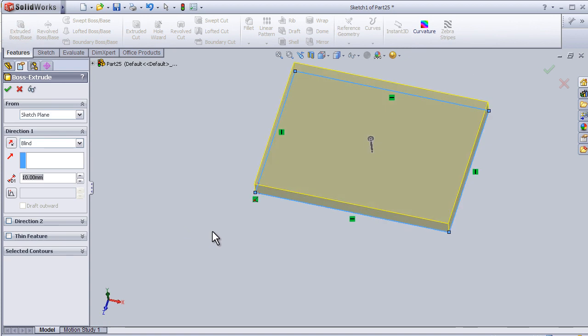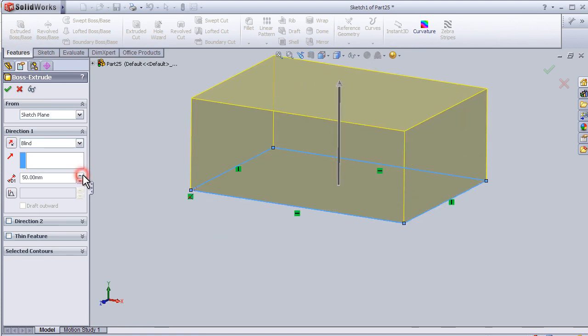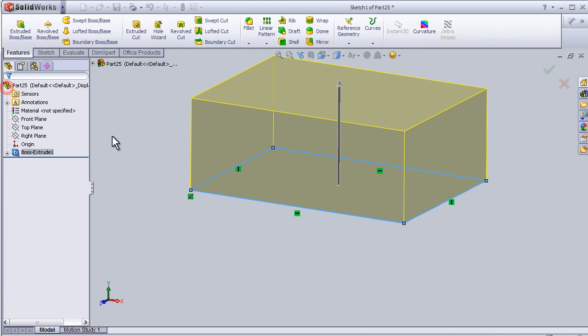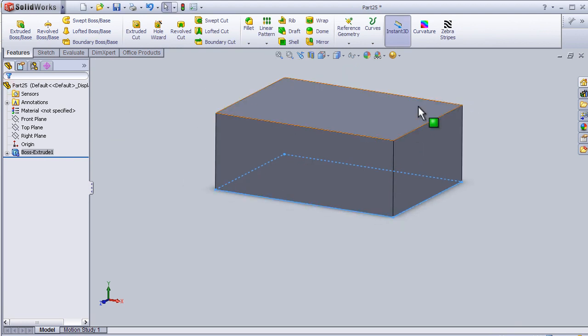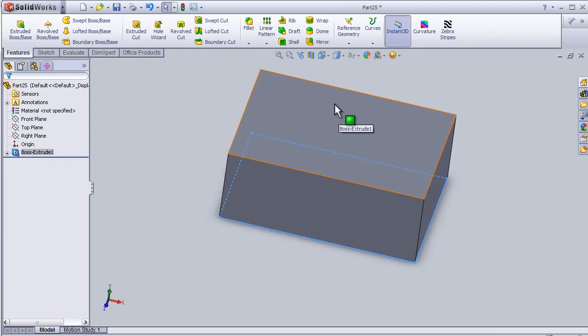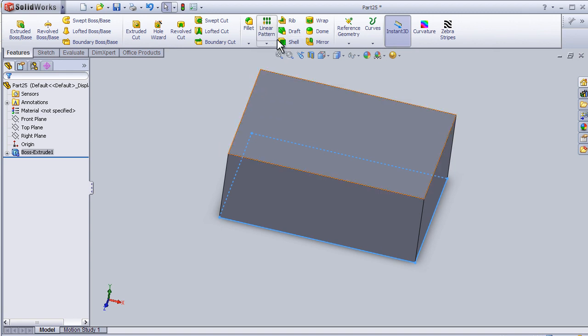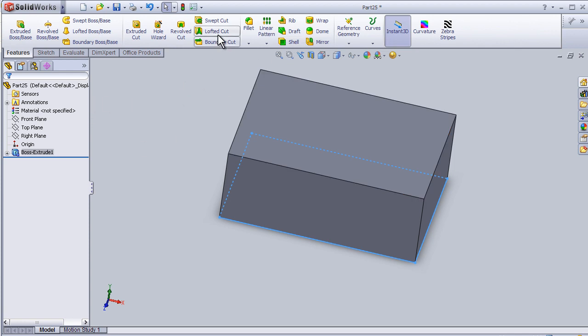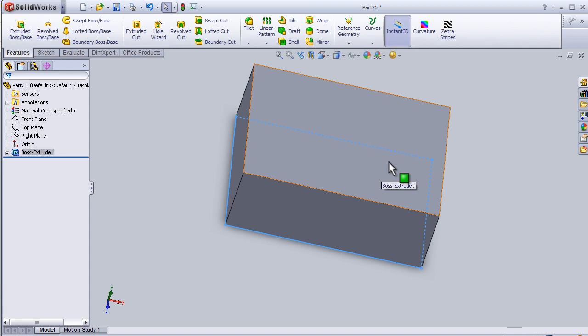Extrude. Okay, the shell tool is a time-saving tool, so it can be used instead of using the extrude cut since it makes the walls for this block and cut inside.